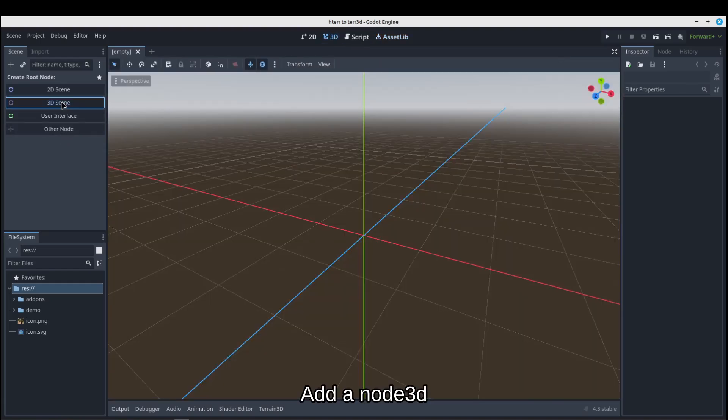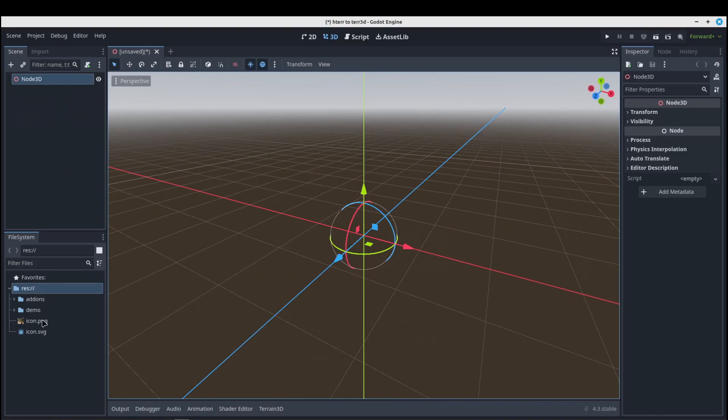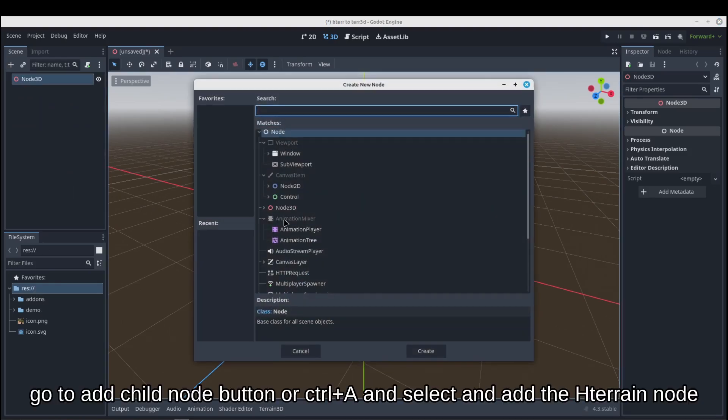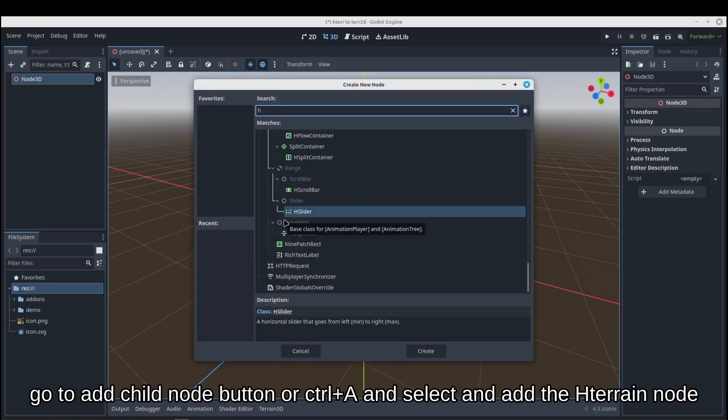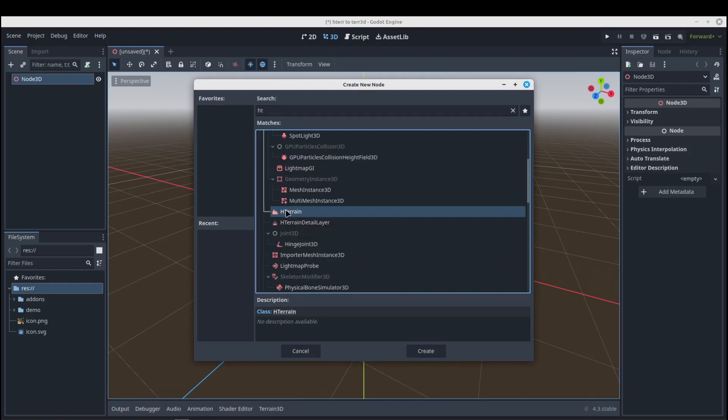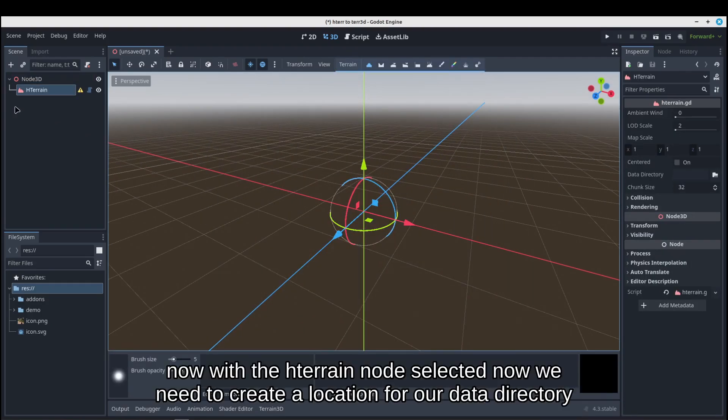Add a Node3D. Go to add children node button or Control+A and select and add the HTerrain node.